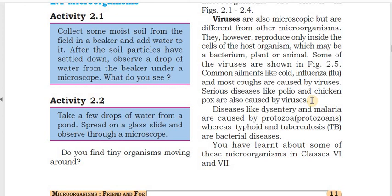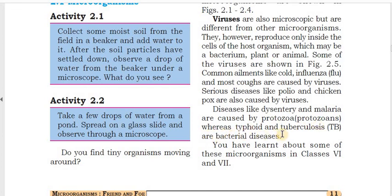Diseases like dysentery and malaria are caused by protozoans. Whereas typhoid and tuberculosis are bacterial diseases. You have learnt about some of these microorganisms in classes 6 and 7, covering bacterial, viral, fungal, and protozoan diseases.